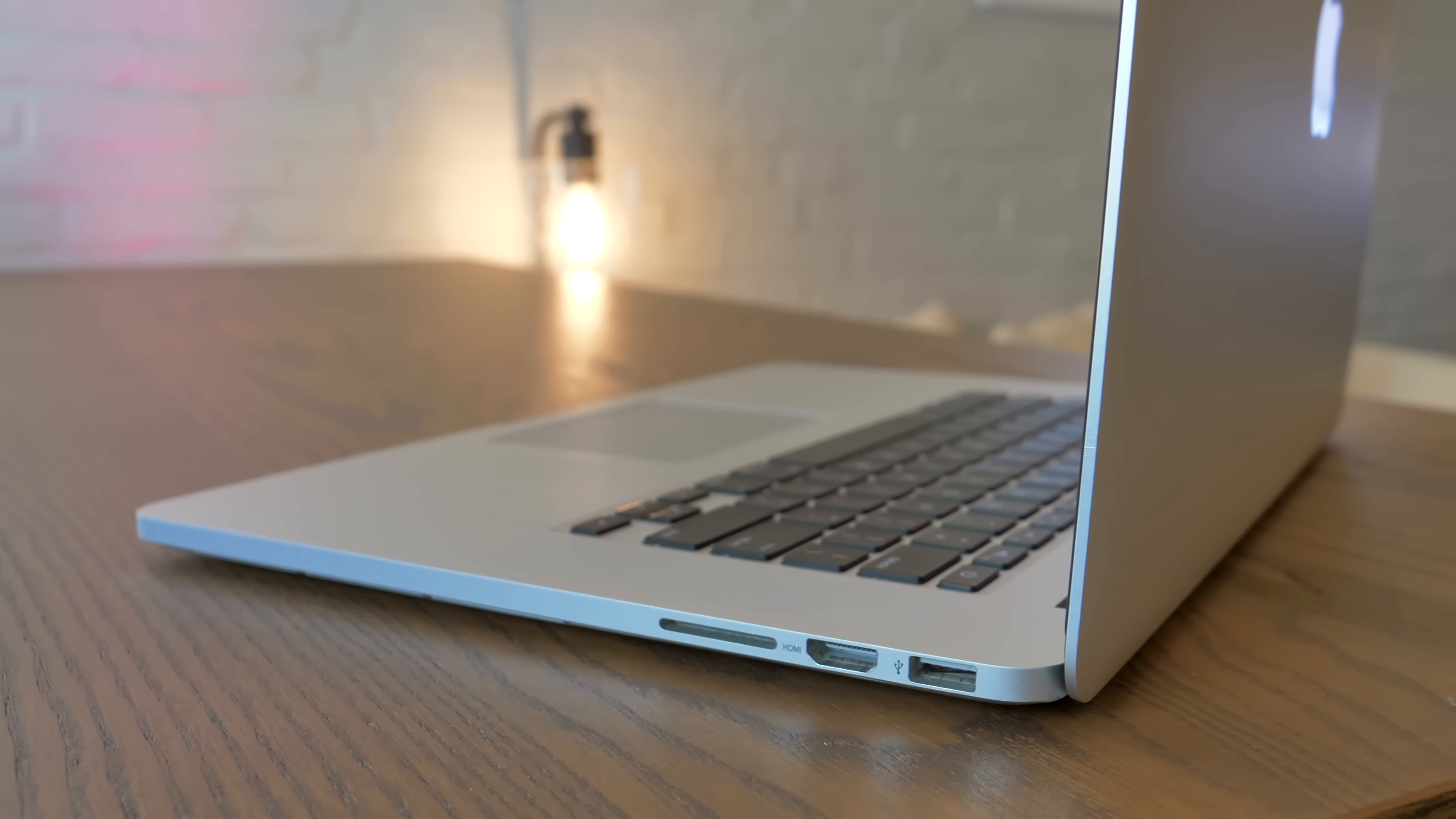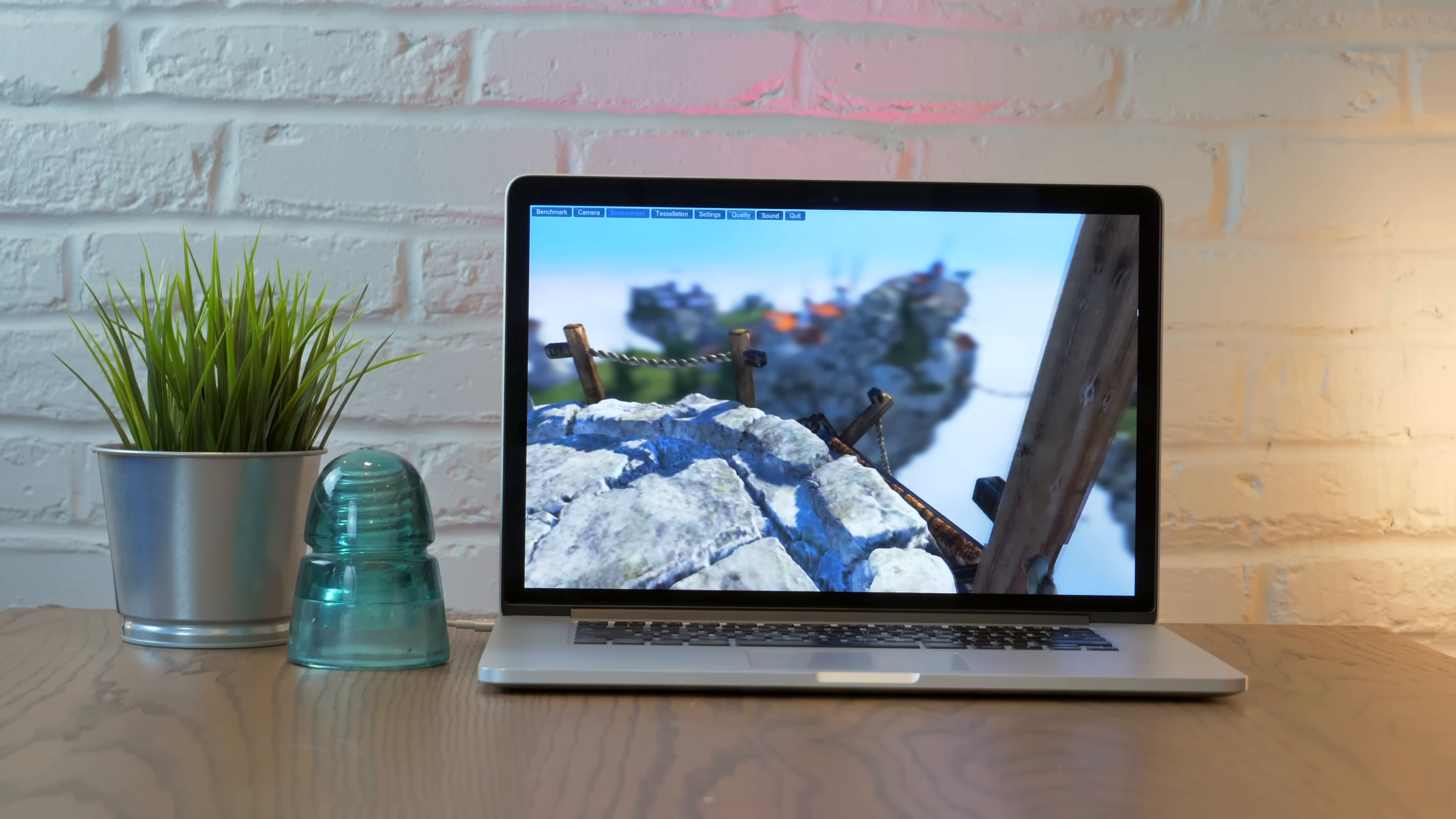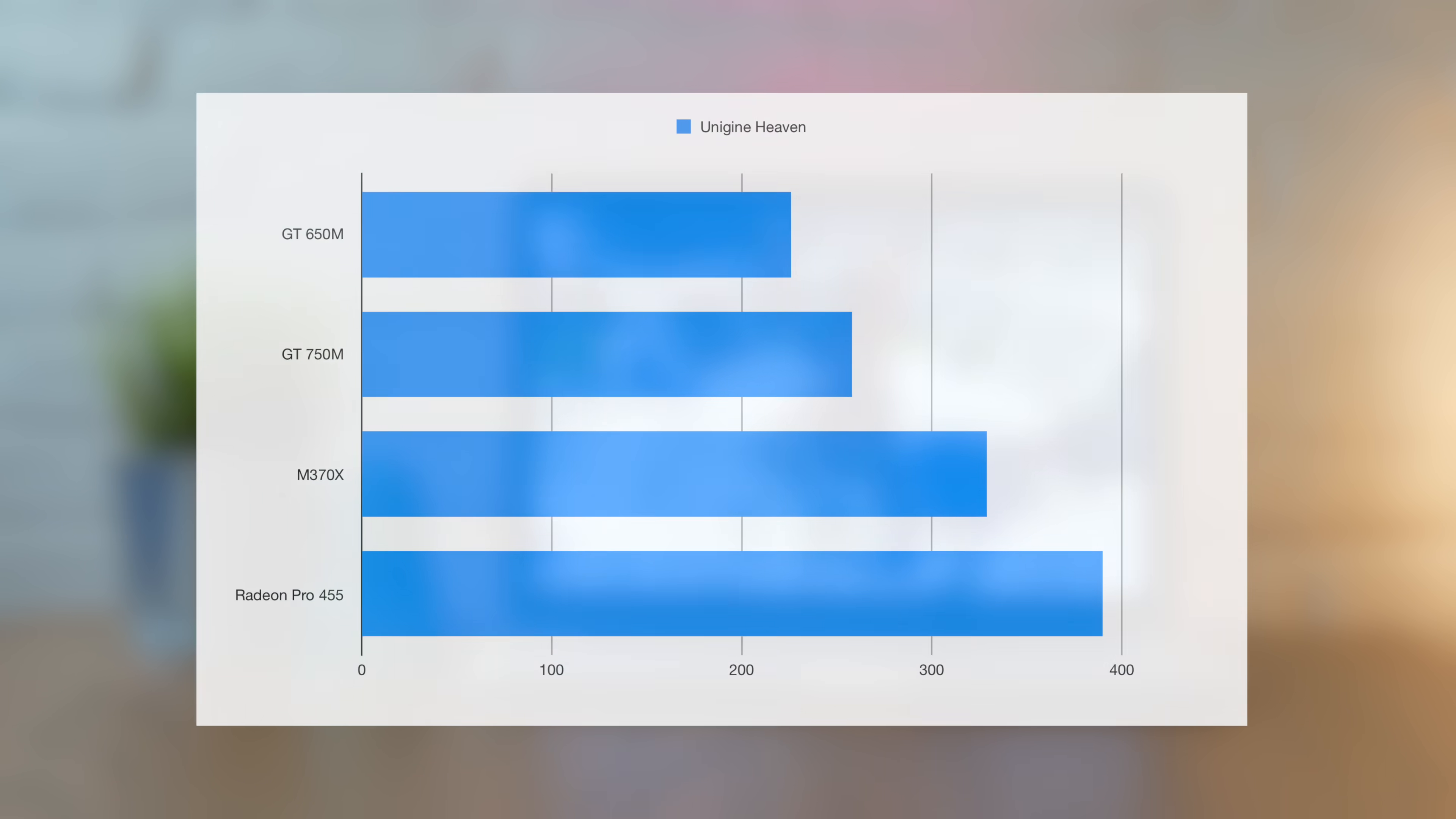The AMD M370X graphics are the biggest difference between this and the older late 2013 models with GT750M graphics. In Unigine Heaven on the Xtreme preset, we get a score of 328 compared to 256. Okay, sure, neither of these are great, and this certainly isn't a gaming laptop.